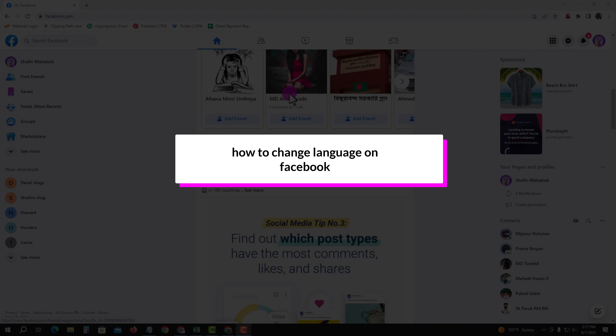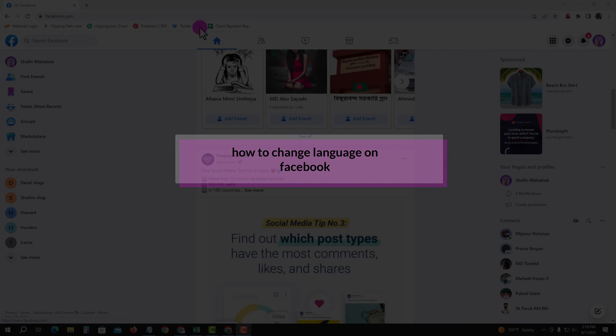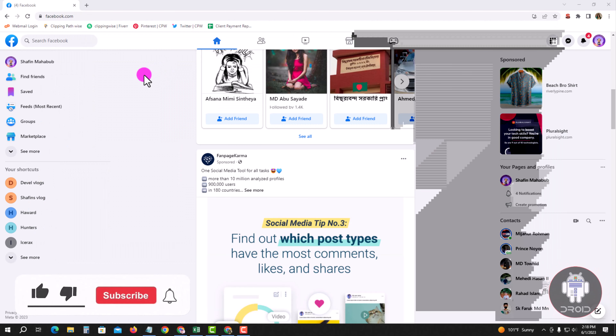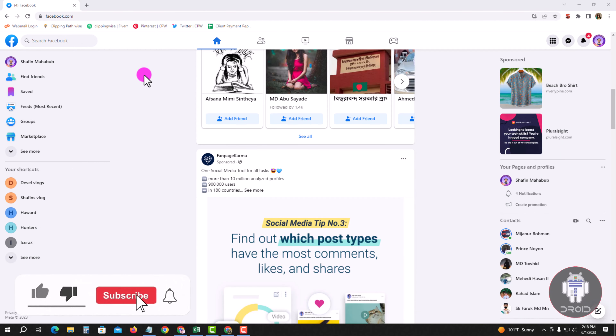Hello viewers, in this tutorial I will show you how to change the language on Facebook. Open your Facebook account — this is my Facebook account dashboard. I am showing an easy method step by step, so follow my whole process.